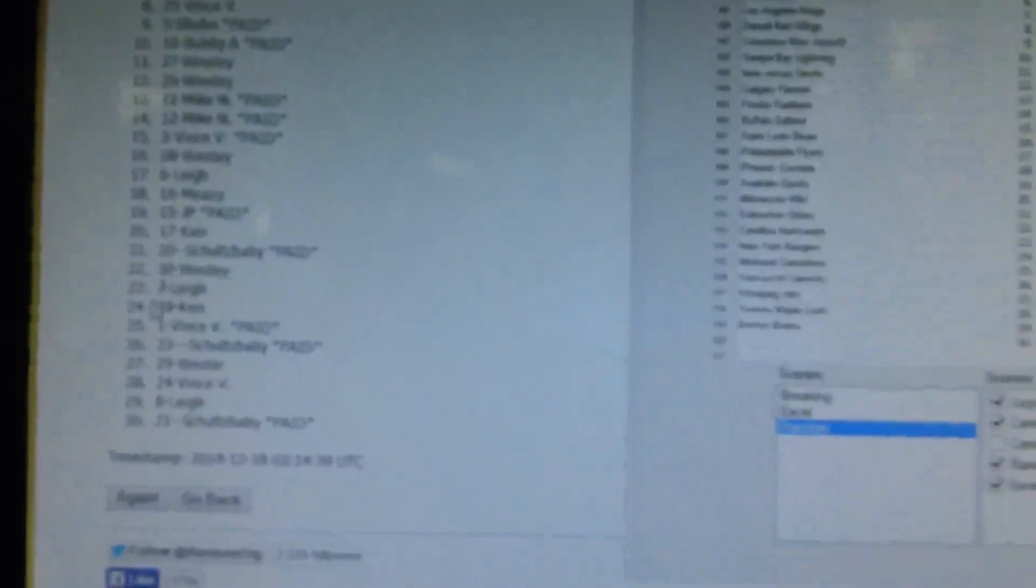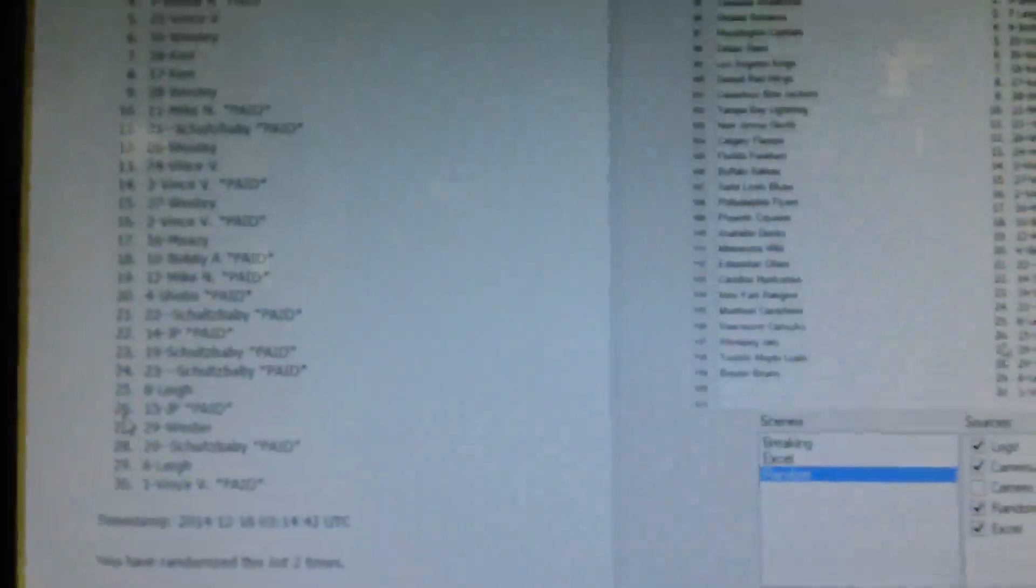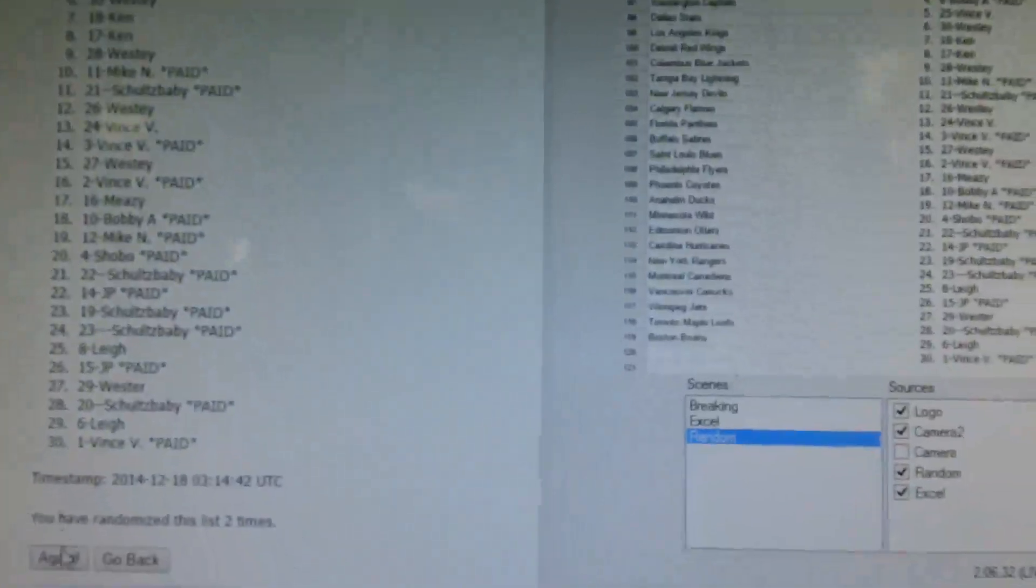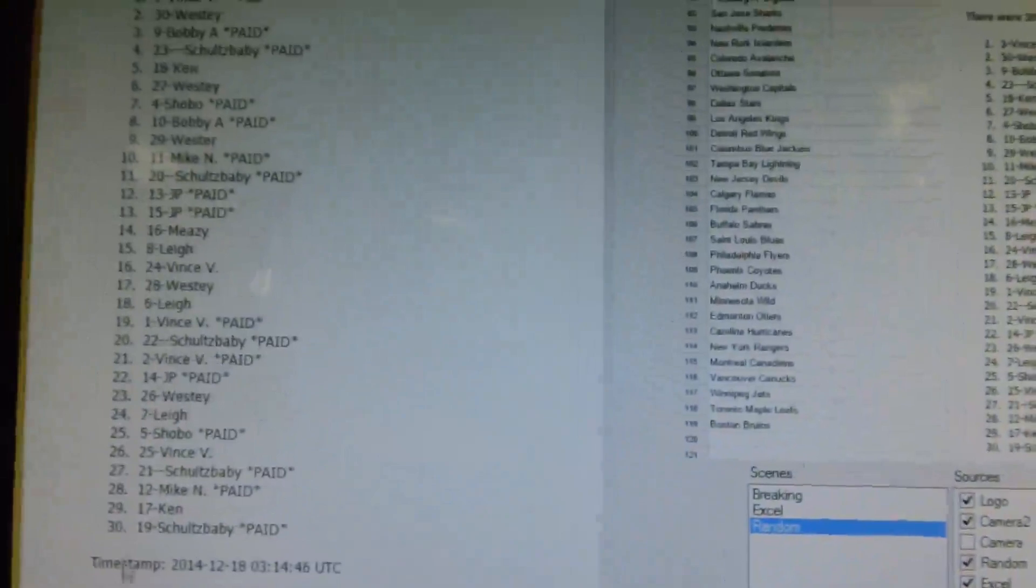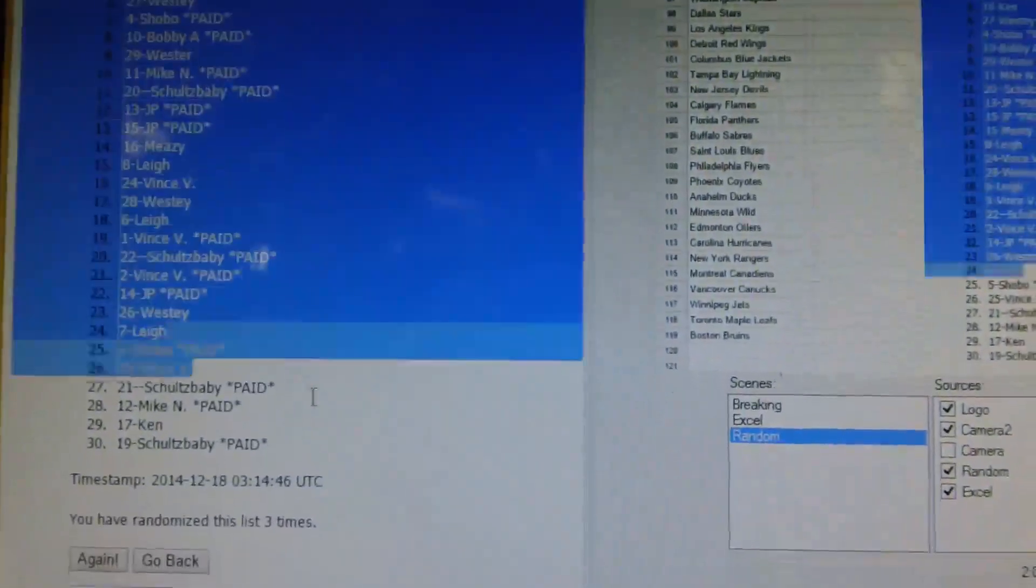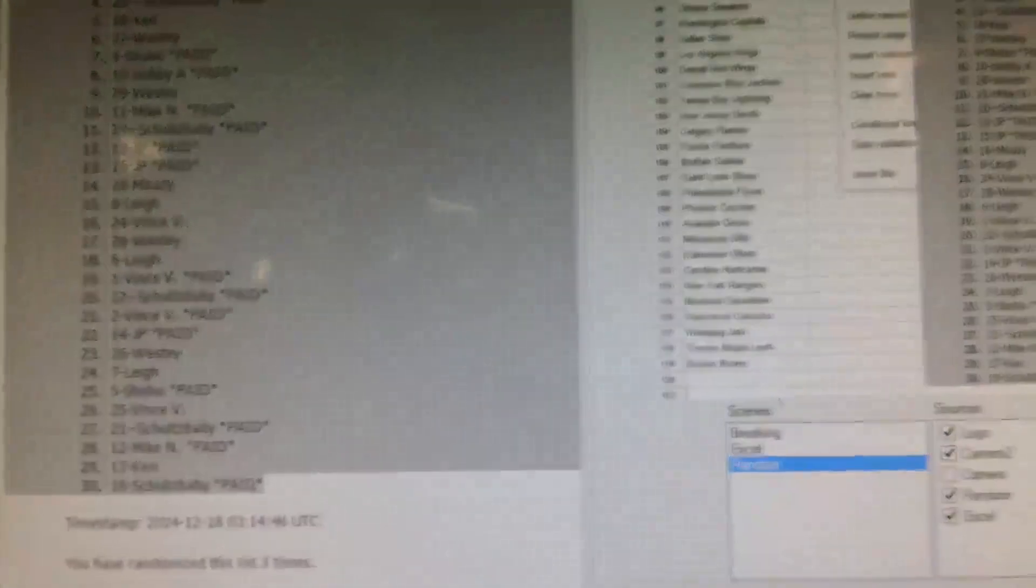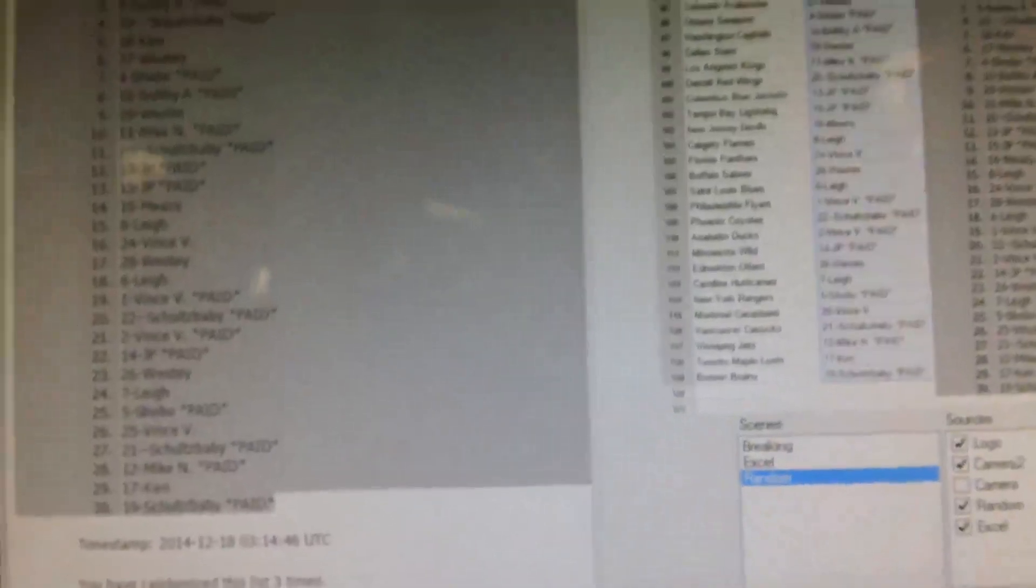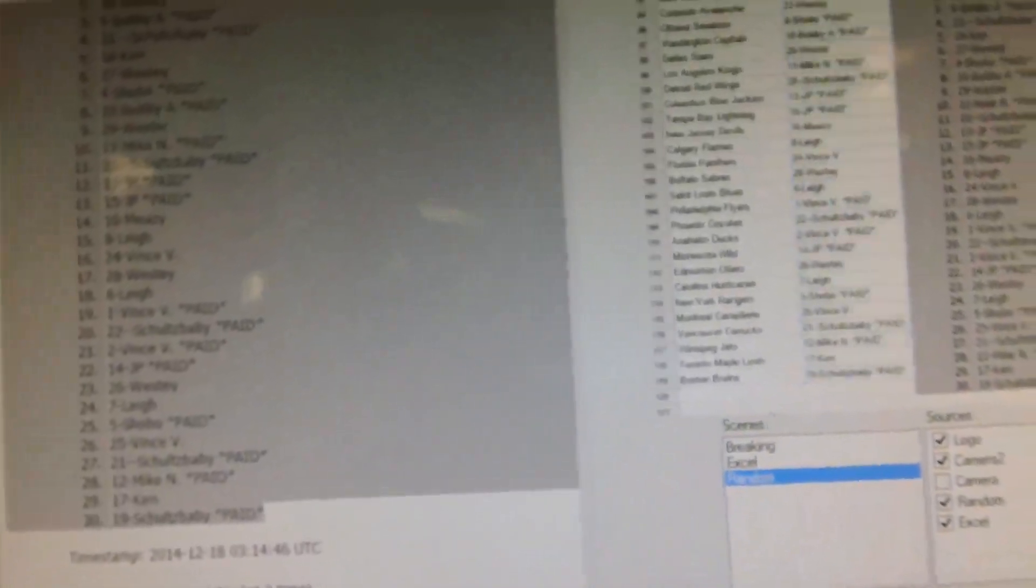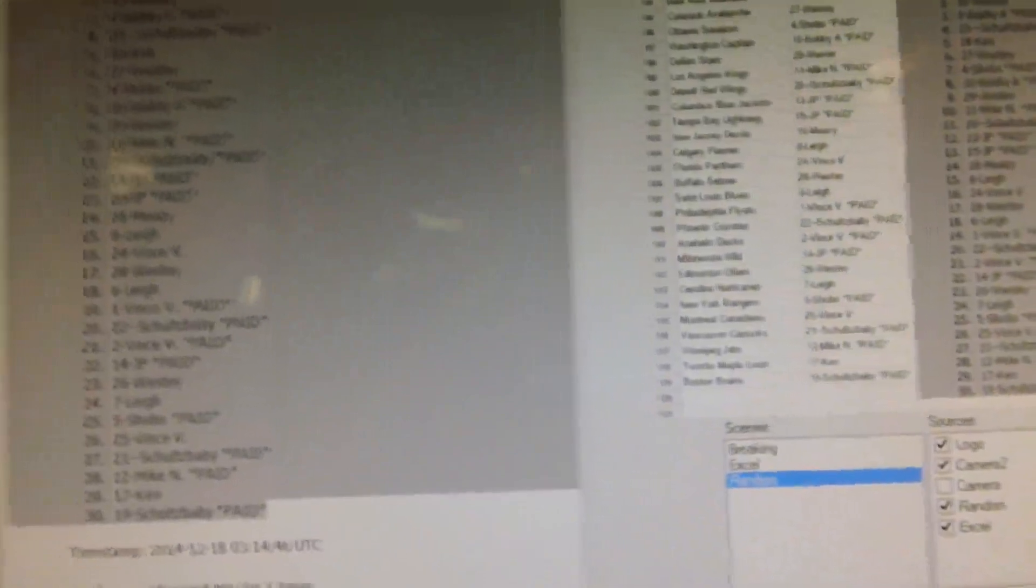There we go right there, paste. Okay Vince has the Blackhawks, Westy has the Penguins, Bobby has the Sharks, Schultz baby has Predators, can has the Islanders, Westy has Colorado, showbo has Ottawa, Bobby has the Capitals.